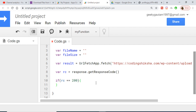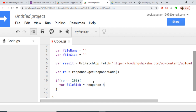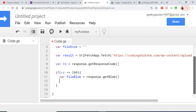Inside the if-block, the very first thing we need to do is create a blob object. We declare fileBlob and assign it response.getBlob(). This function creates the blob object from the response.